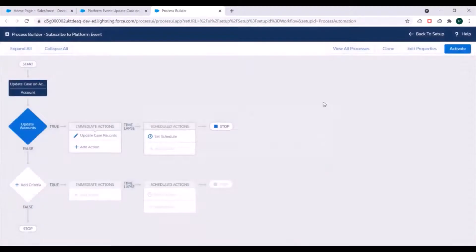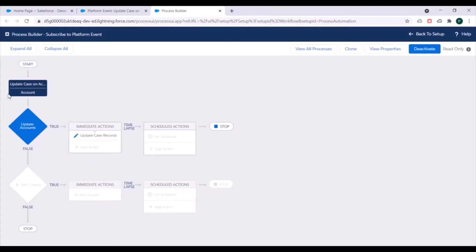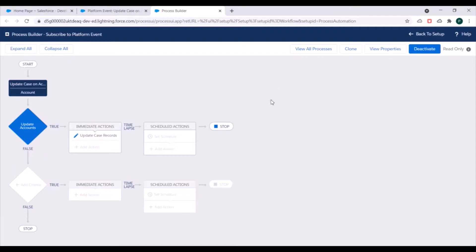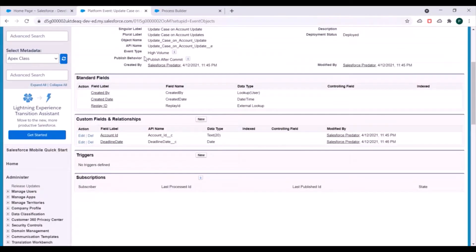One important thing to note: you can implement this solution — updating related case records when an account field is updated — using a single Process Builder. However, this example is specifically to show how platform events work, how a process can subscribe to a platform event, and how a process publishes a platform event.